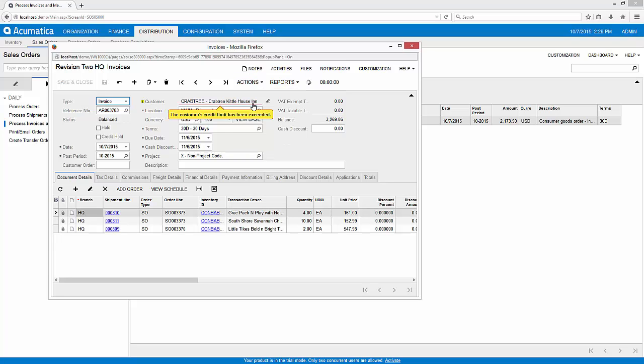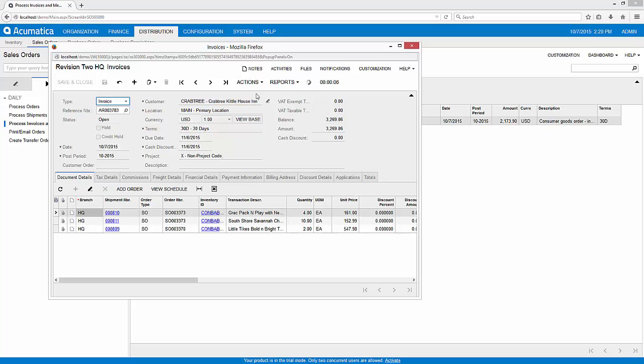The result is three shipments. Two were automatically combined on the same invoice, and then I used the add order feature of the invoice screen to add the third shipment to a single invoice.